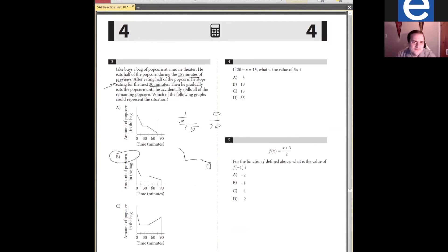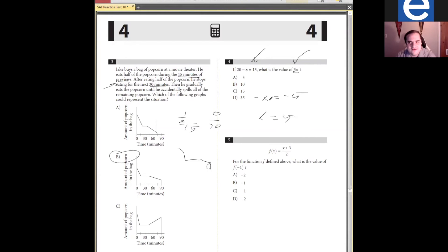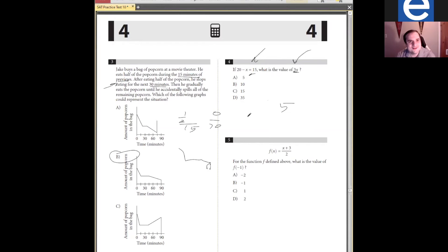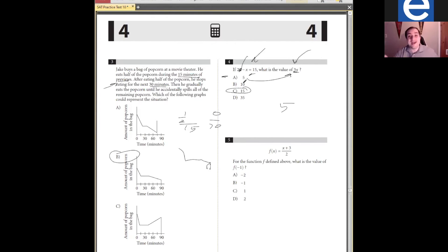Question four: if 20 minus X equals 15, what is the value of 3X? Please note it's asking for 3X, not X. Negative X equals 15 minus 20, which is negative 5. So X equals 5. But the question asks for 3X — that's 15. Notice how the lowest answer choice is always the X value itself, in case you forget to multiply. That trap is very intentional.